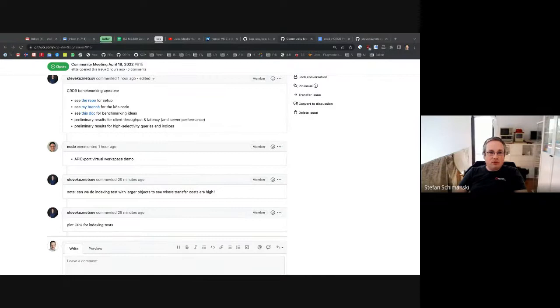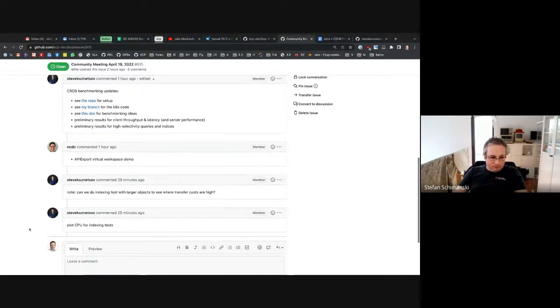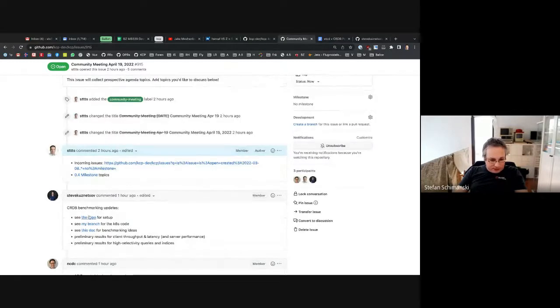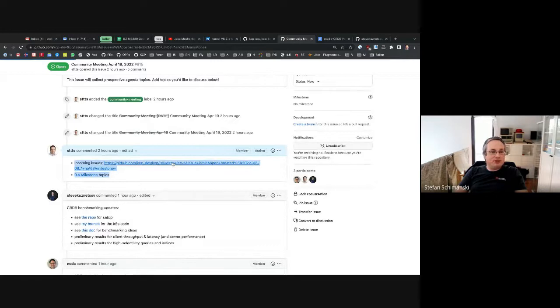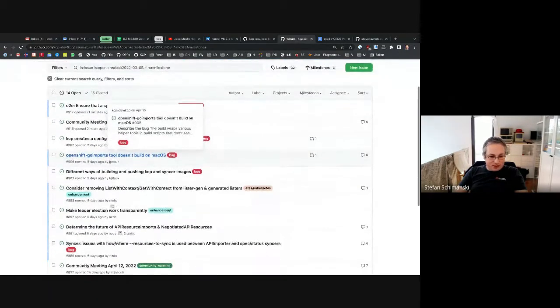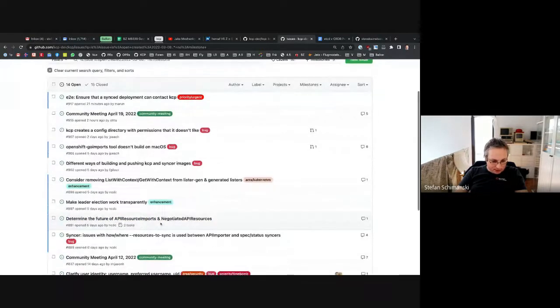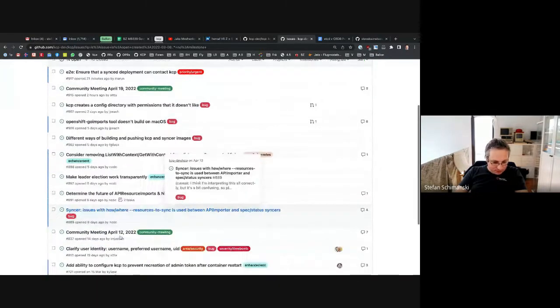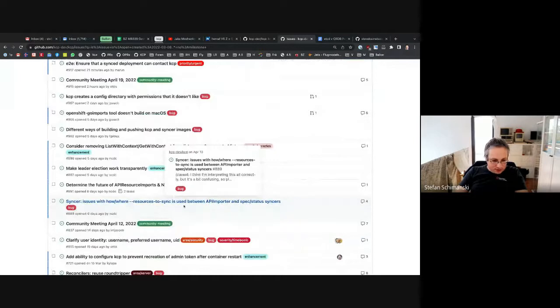All right, last chance for questions. Let me switch. Let's use the last few minutes for the usual issue routine hygiene. That's a list of everything which came in recently. Is there anything we should talk about?